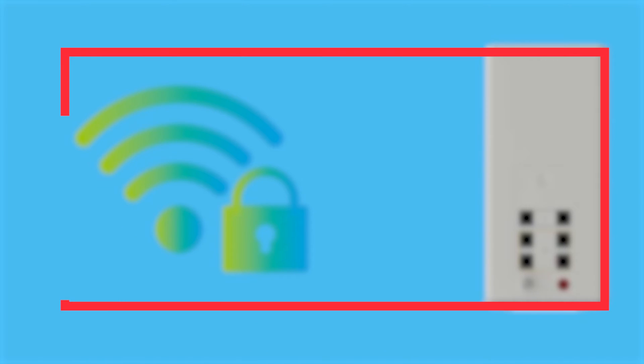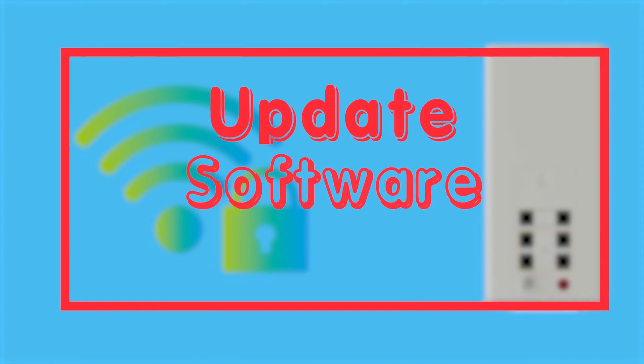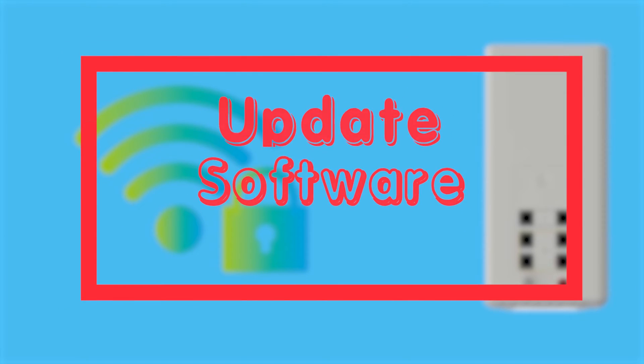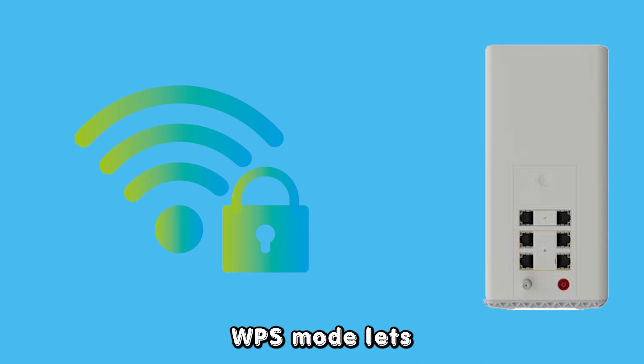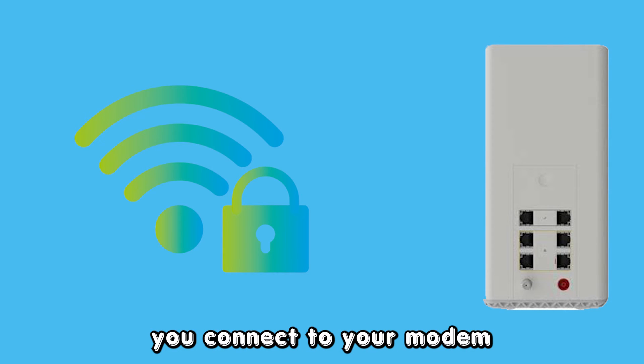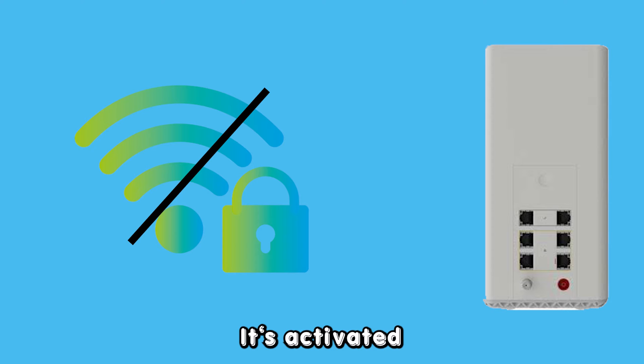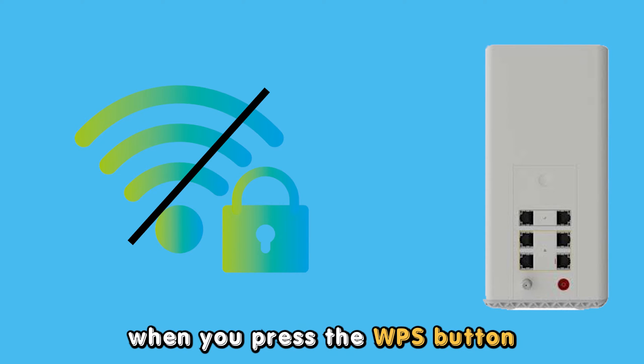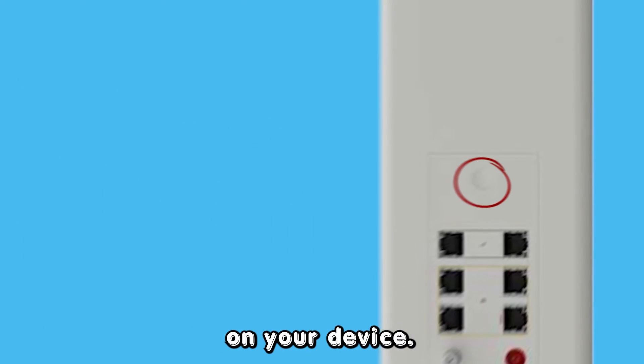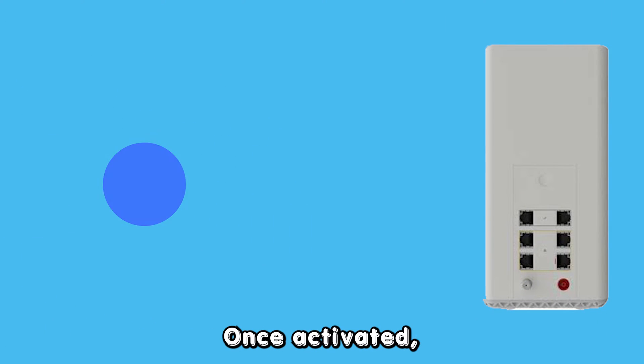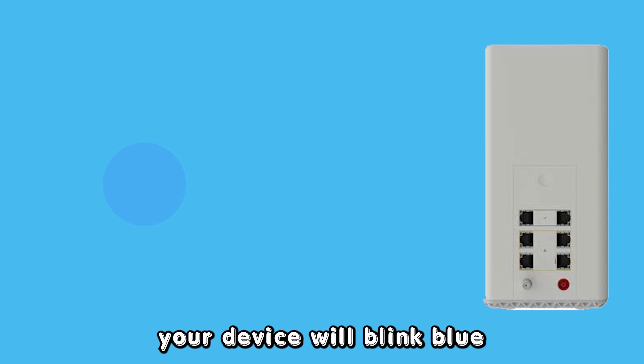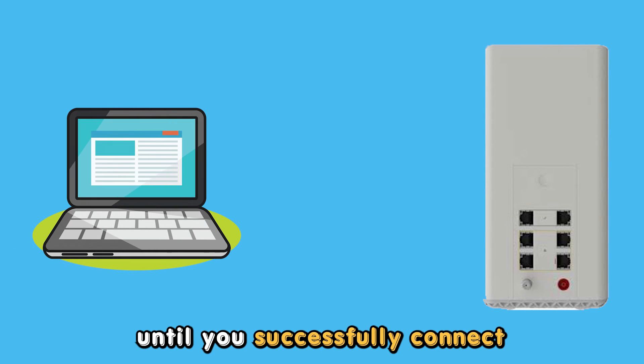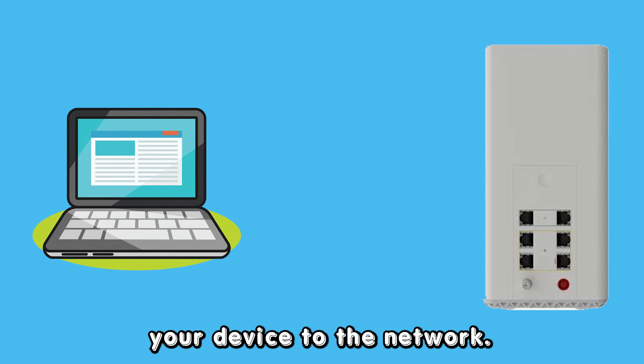Your Cox modem is blinking blue because it is in WPS mode. WPS mode lets you connect to your modem without using a Wi-Fi password. It's activated when you press the WPS button on your device. Once activated, your device will blink blue until you successfully connect your device to the network.